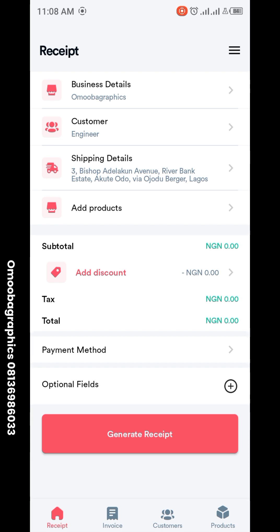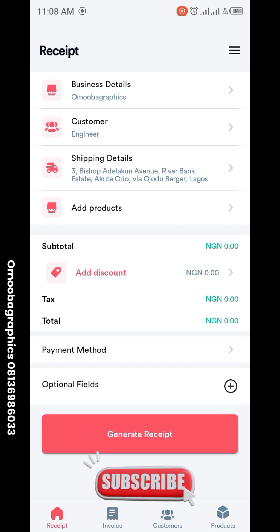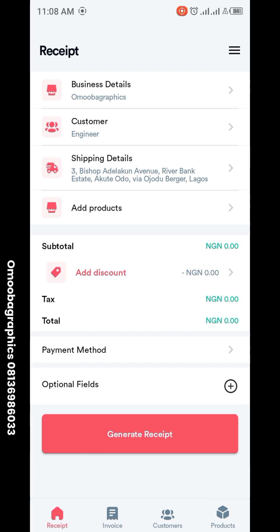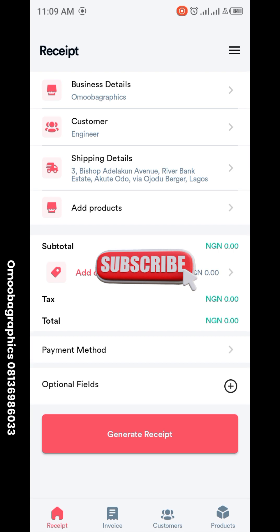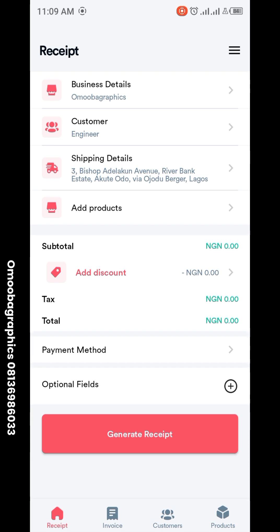Good morning everybody, and happy new month. Welcome to Mobile Graphics. Today I'm going to be talking about these particular apps that I think are very important for every graphic designer out there to know — or if you're a business owner and you need to generate invoices or receipts on your phone. This app is going to help you generate your receipt and invoice in less than three minutes.